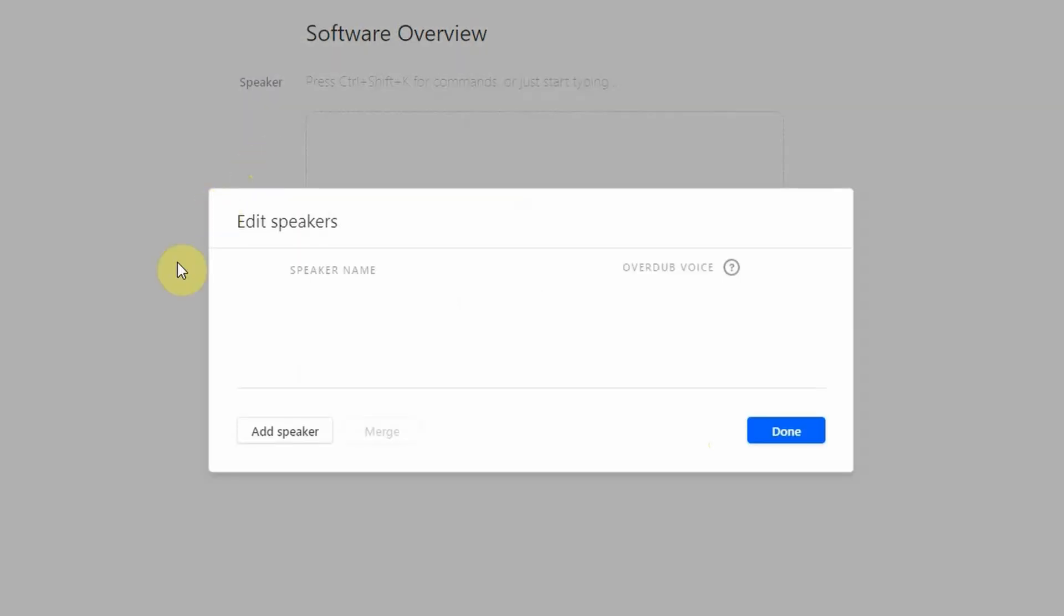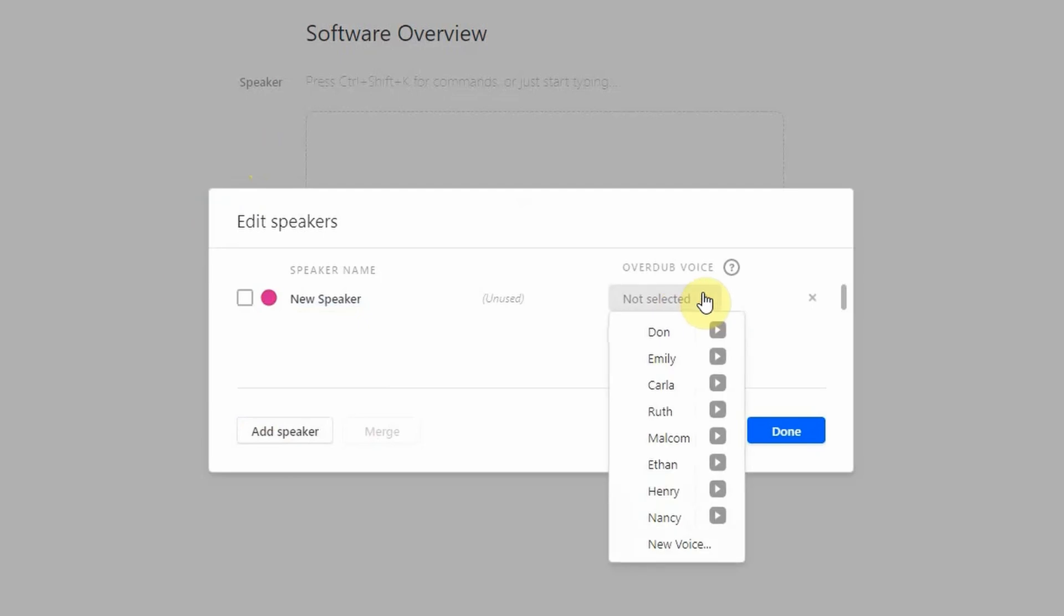Next, click on Add Speaker. On the right-hand side, click on Overdub Voice and then choose a voice from the list. In here, there are so many voices to choose from, both male and female. We have Don that sounds so Hollywood cinematic style.